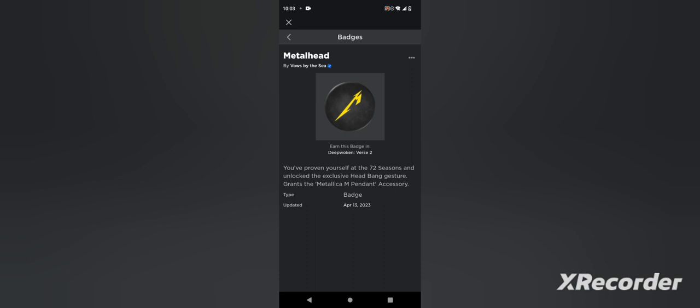And the objective is to, that number above your head is to get it to 100. That's the objective. Once you get it to 100, you get the badge.